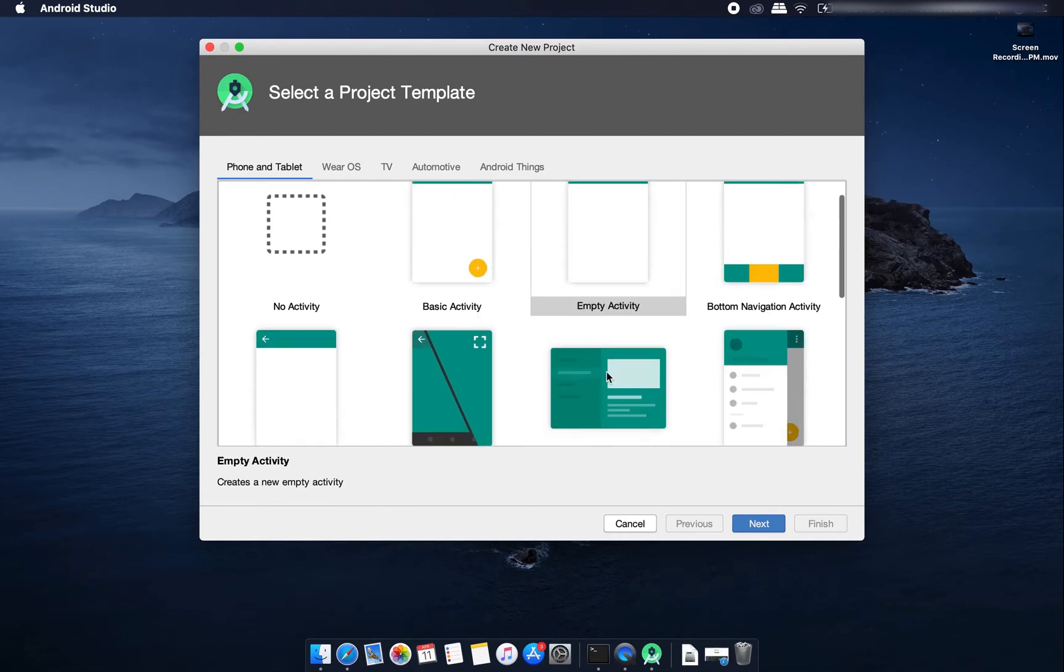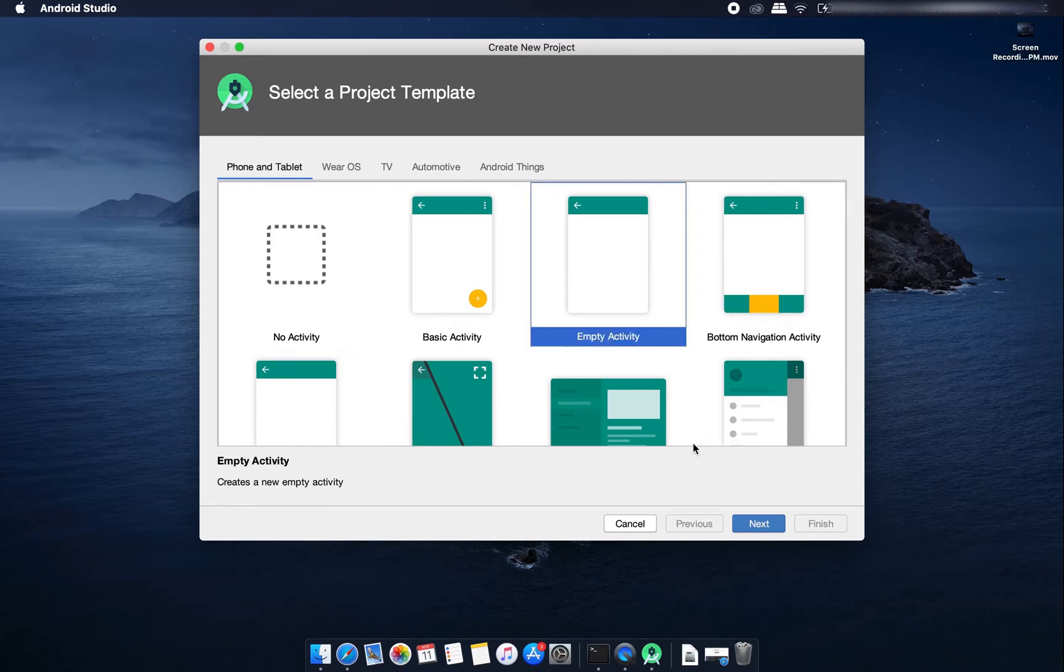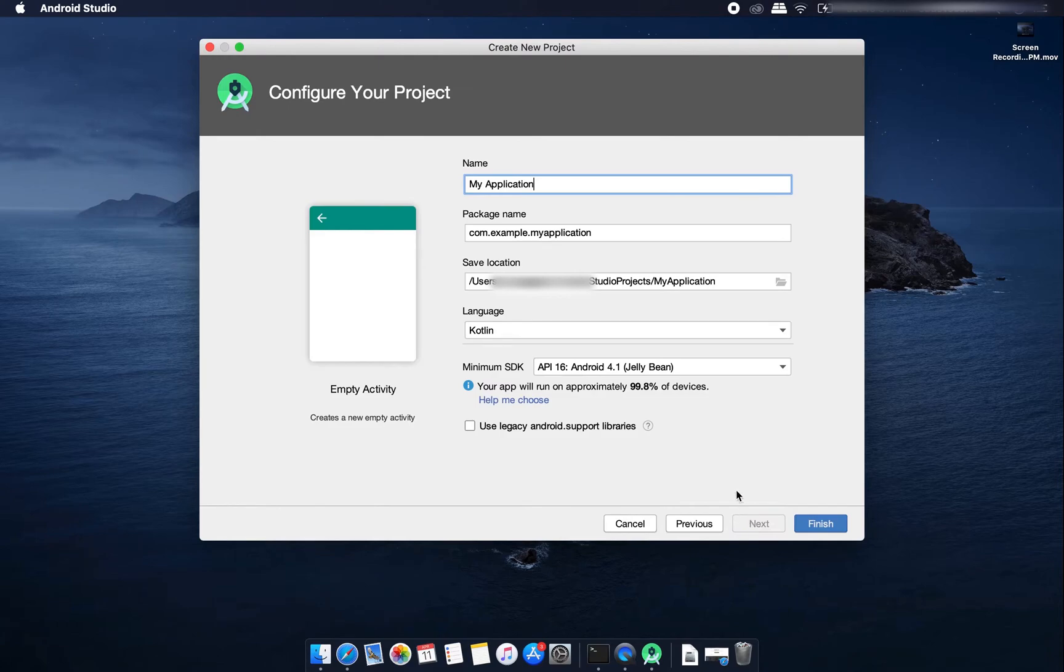I'll just go to these templates later on. Now I'll click on this empty activity. I'll click on here next.